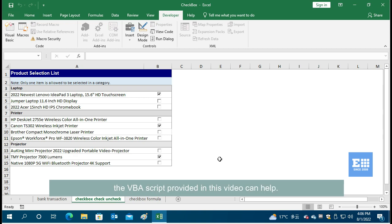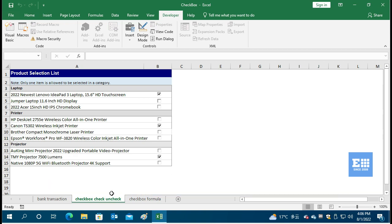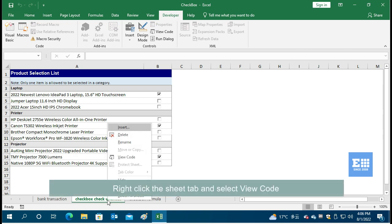the VBA script provided in this video can help. Right-click the Sheet tab and select View Code.